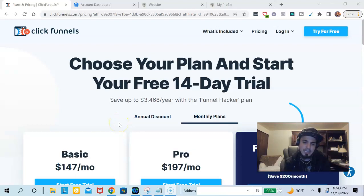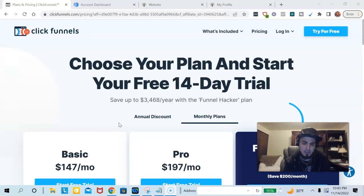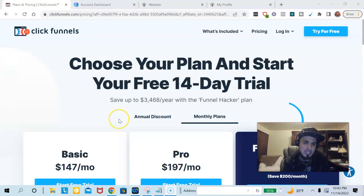So you're looking to integrate ClickFunnels with your AWeber account, and you want to know how it's done. Well, you came to the right place, and I'm going to show you exactly what this is.